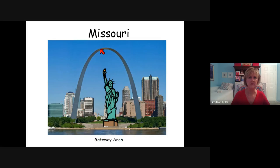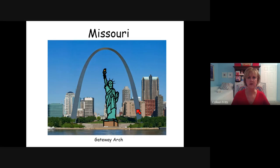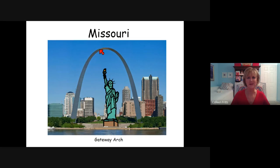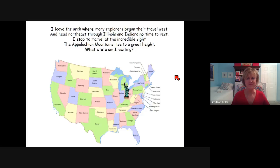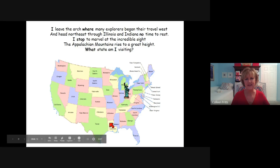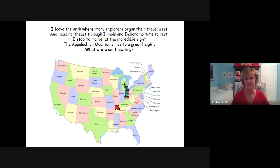I used to live in St. Louis, Missouri, and I went to the Gateway Arch. You can travel in the arch and go to the top — it was very cool. So we can see from Texas, Arkansas, Tennessee, Kentucky, and on up into Missouri.